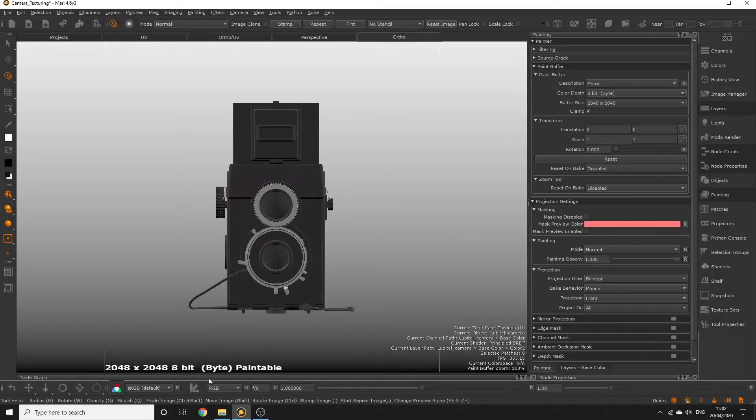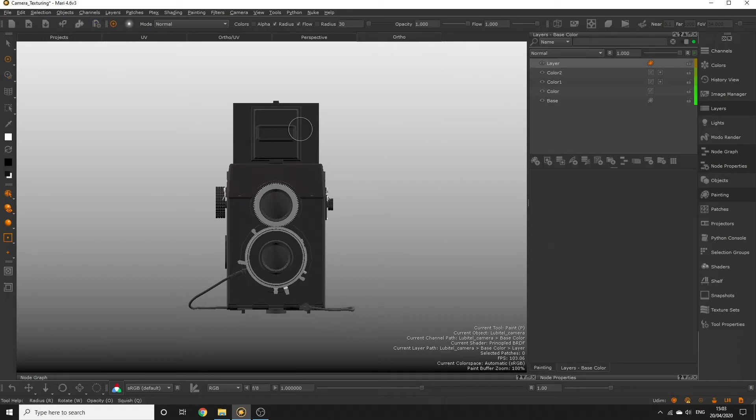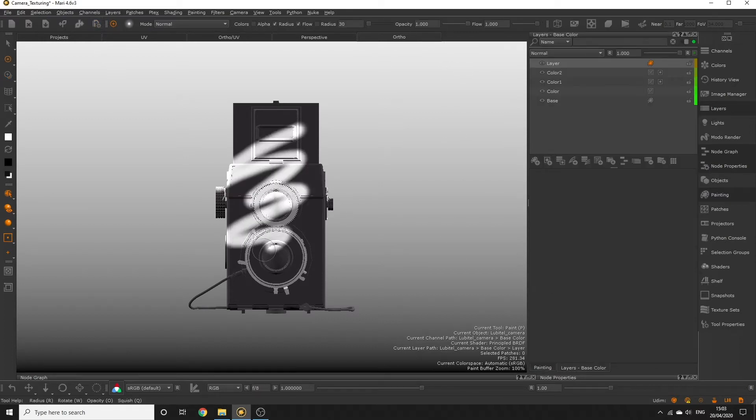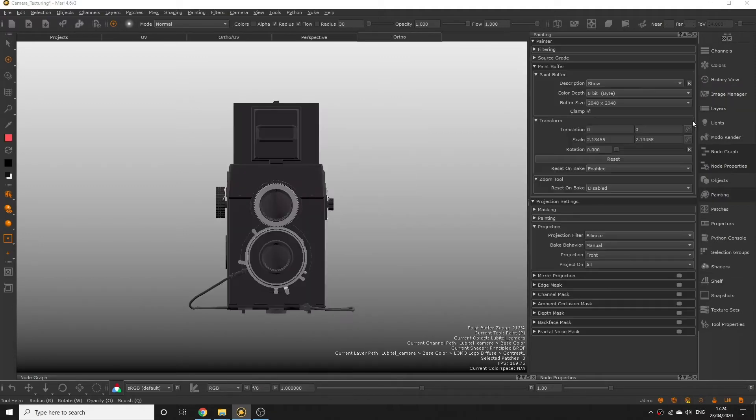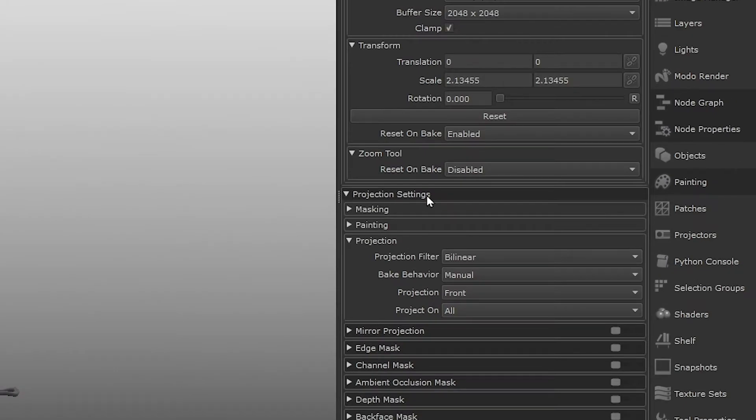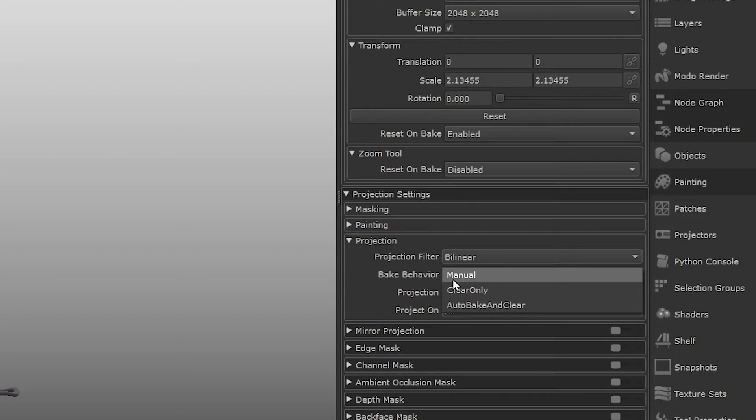When you're painting in Mari you're painting onto what we call the paint buffer. Think of it as if you're painting onto a clear pane of glass between yourself and the object in the viewport. Go into the painting palette and under projection settings change bake behavior to manual.